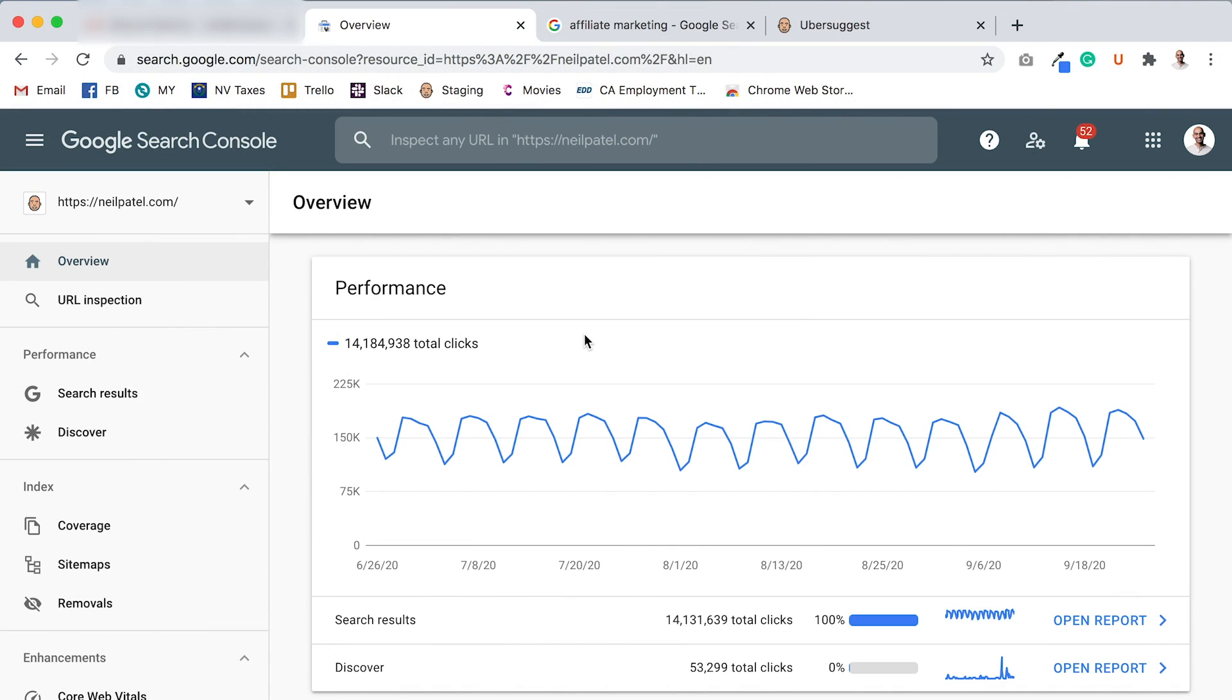So if you already haven't, make sure you sign up for Google Search Console. It's a free app from Google that tells you any errors you have on your website, what keywords you're ranking for, and things that you can do to improve your SEO rankings. Once you go through and install Google Search Console, you're off into the races. You'll see a report that looks something like this but for your website.